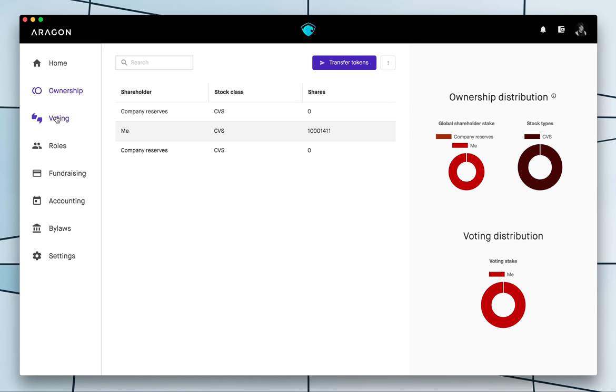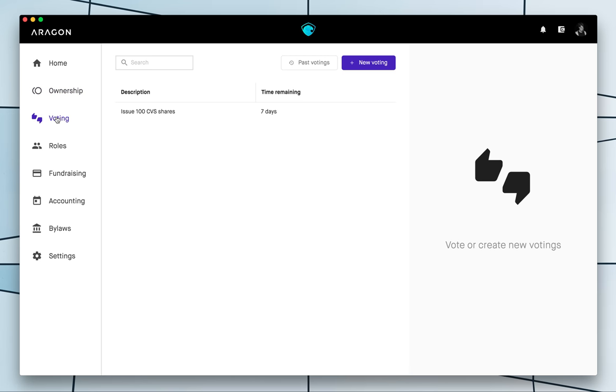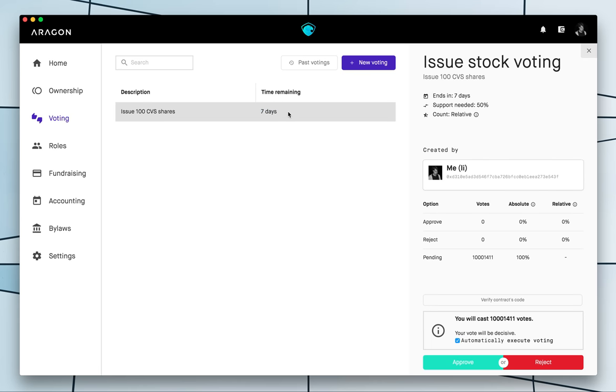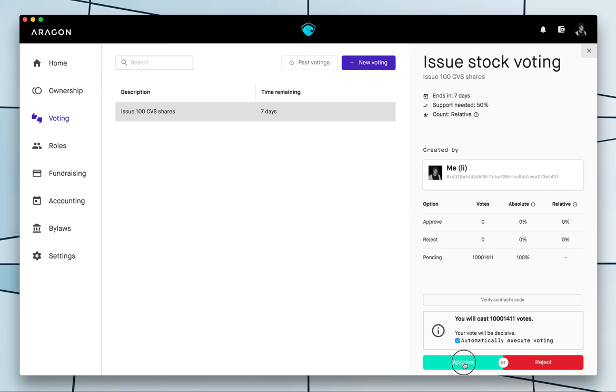So now if we go to voting you will see here this voting for issuing 100 tokens, 100 CVS tokens which means shares with the voting, and I have a full week to vote so I'm gonna go ahead and vote now. I'm gonna approve it and since I'm the only shareholder or token holder of the organization it will be automatically approved and I can execute the approval so I click approve.